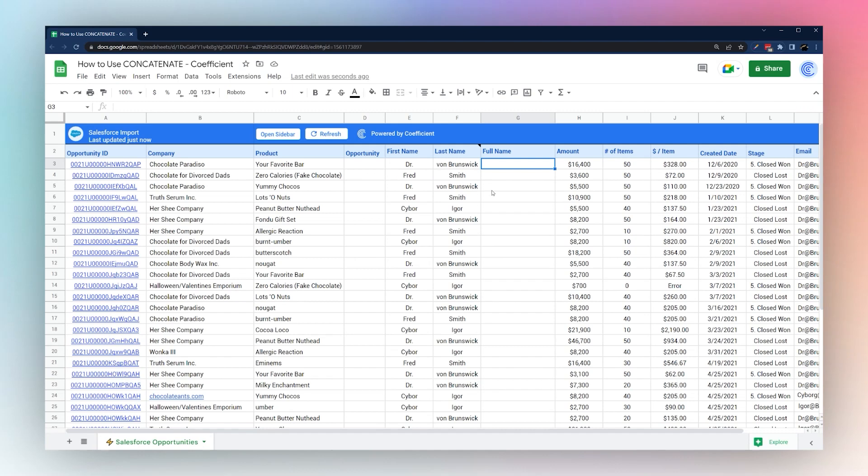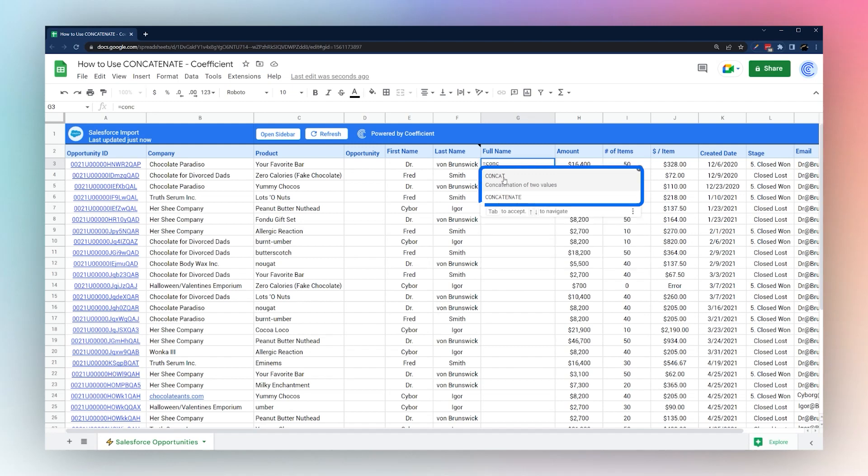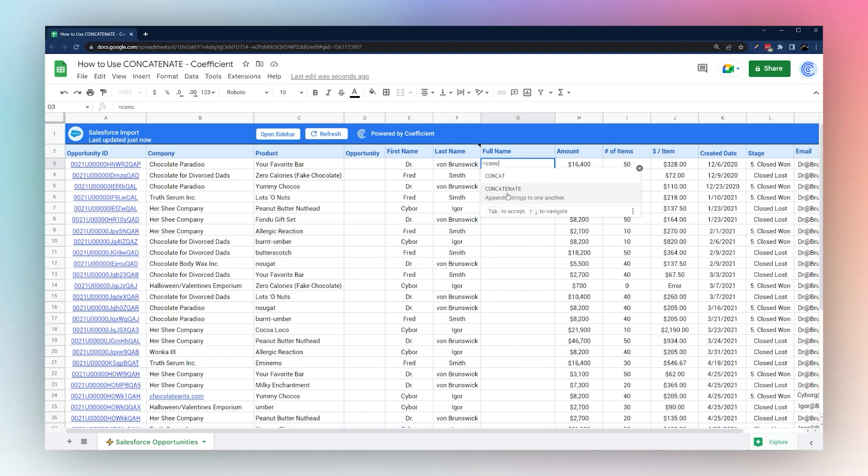We're going to show you a couple different examples of how to use this. Let's go ahead and open up our formula. You'll notice there's one called concat and it looks very similar. Concat only allows you to do two values. Concatenate allows you to do multiple and that's the one we're going to do today.